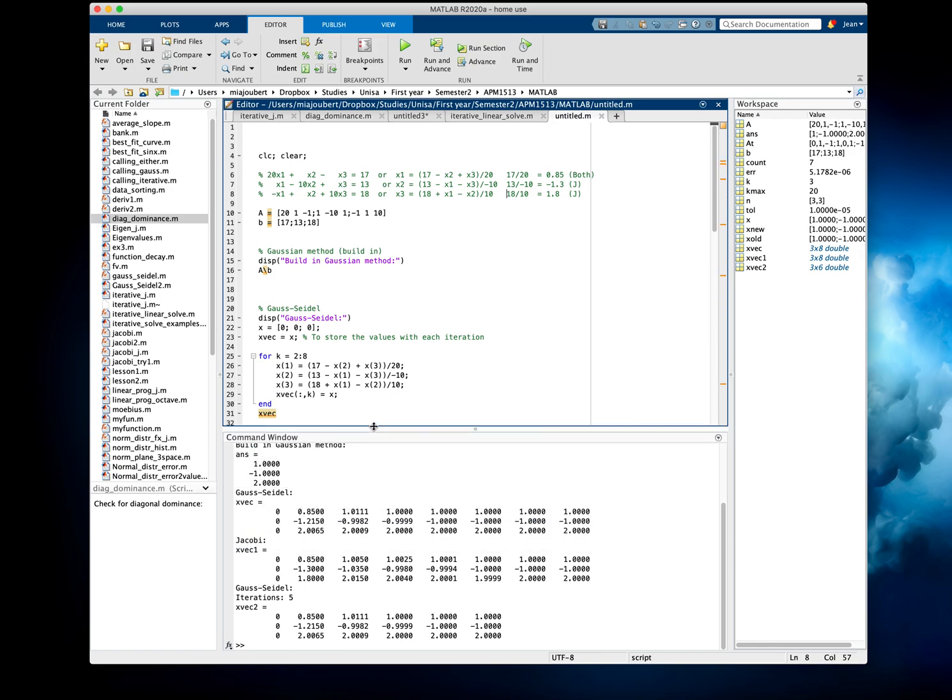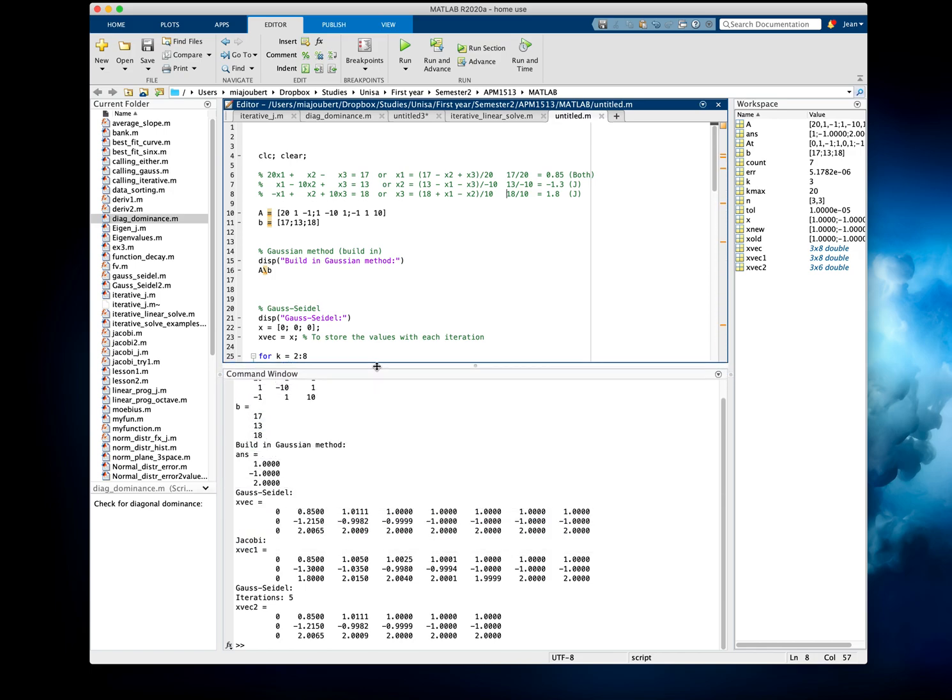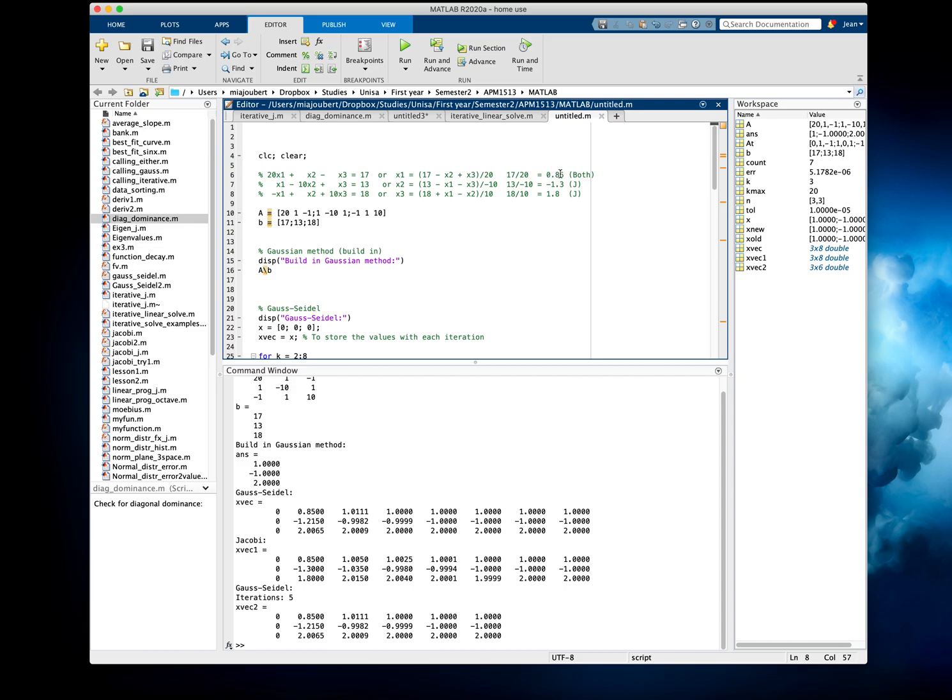So if I go up, this is the built-in Gaussian method, which should get 1, minus 1, and 2. So with Gauss-Seidel, we start off with zeros, then the first one, as you see on top here, should be 0.85, because x2 and x3, we start off with zero, so you end up with 17 divided by 3 is 0.85.